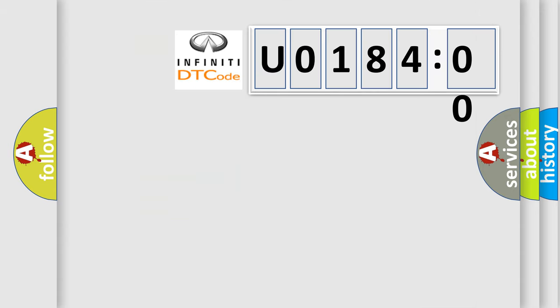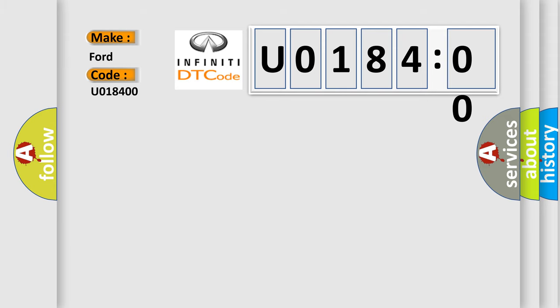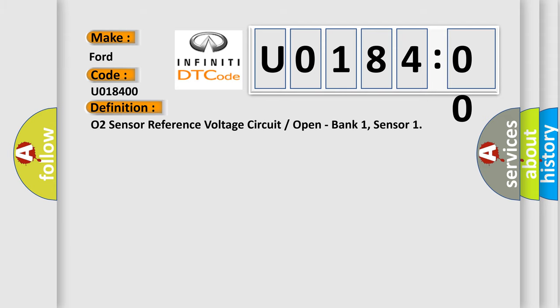So, what does the diagnostic trouble code U018400 interpret specifically for Infinity car manufacturers? The basic definition is O2 sensor reference voltage circuit or open, bank 1, sensor.